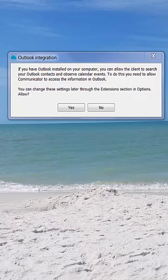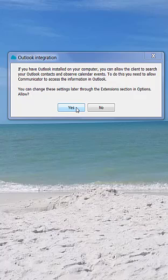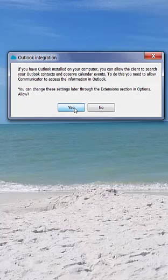When you sign into the application for the first time, it will prompt you with the Outlook integration option. That way, if you have Outlook installed on your computer, you can allow this client to search your Outlook contacts and observe any calendar events that you have to change your presence. If you select Yes Now, it will automatically enable that feature, or you always have the ability to select No and change it into the Options section later on.